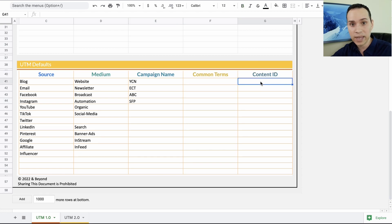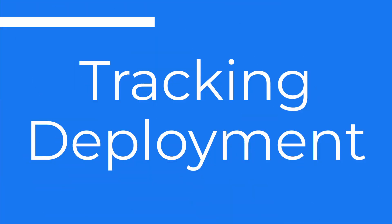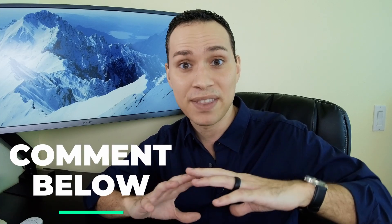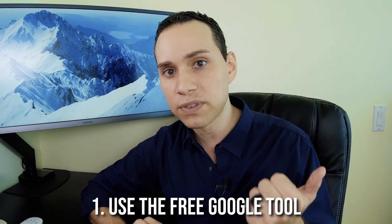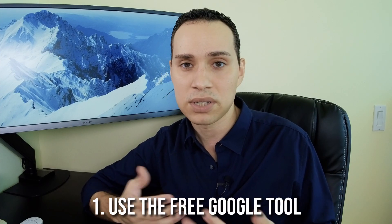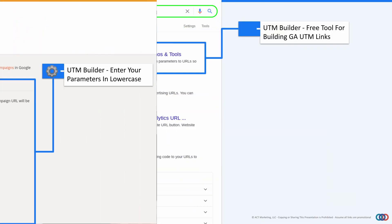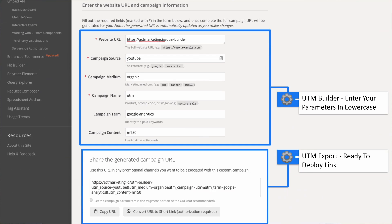I also recommend coming up with codes for your content and ads — more on that when we go through an example. It can look OCD and like a pain, but when we get to analysis you're going to see how easy a simple coding system makes everything in your marketing. So let's go ahead and actually build a link. You have three options. Number one, you can use the free tool from Google — just go to Google, type in UTM builder, and you get a tool where you put in your information and at the bottom it gives you a link. The problem is you have to fill that out every single time.